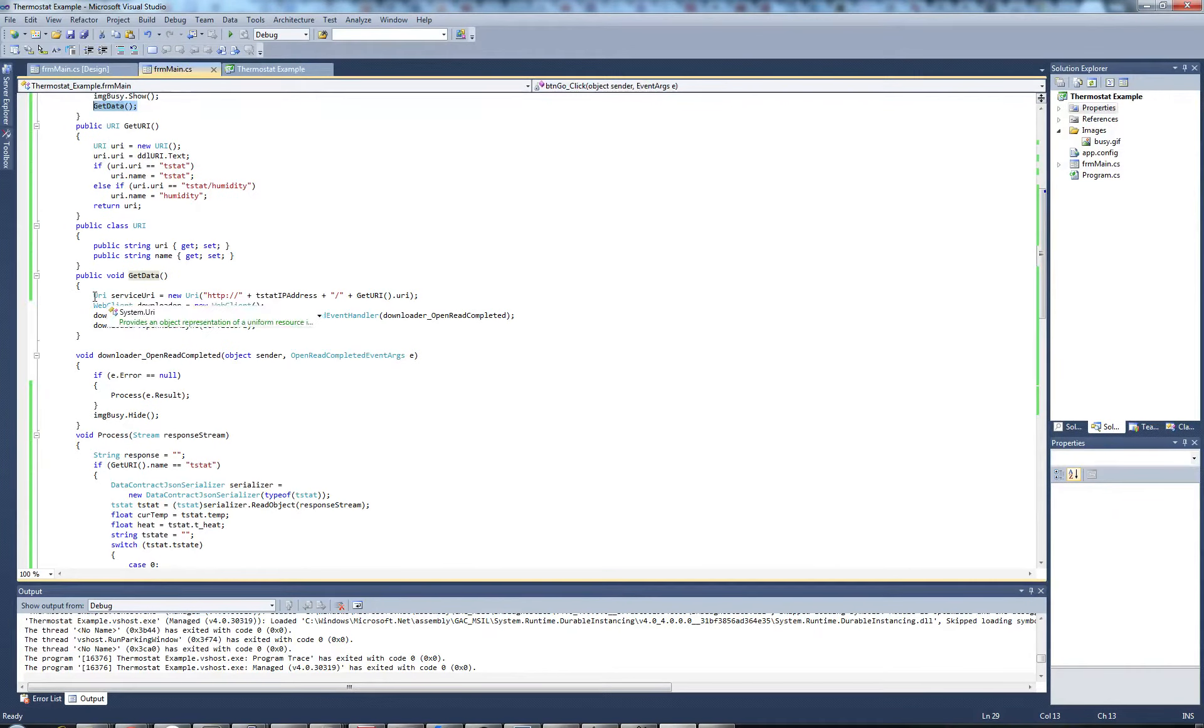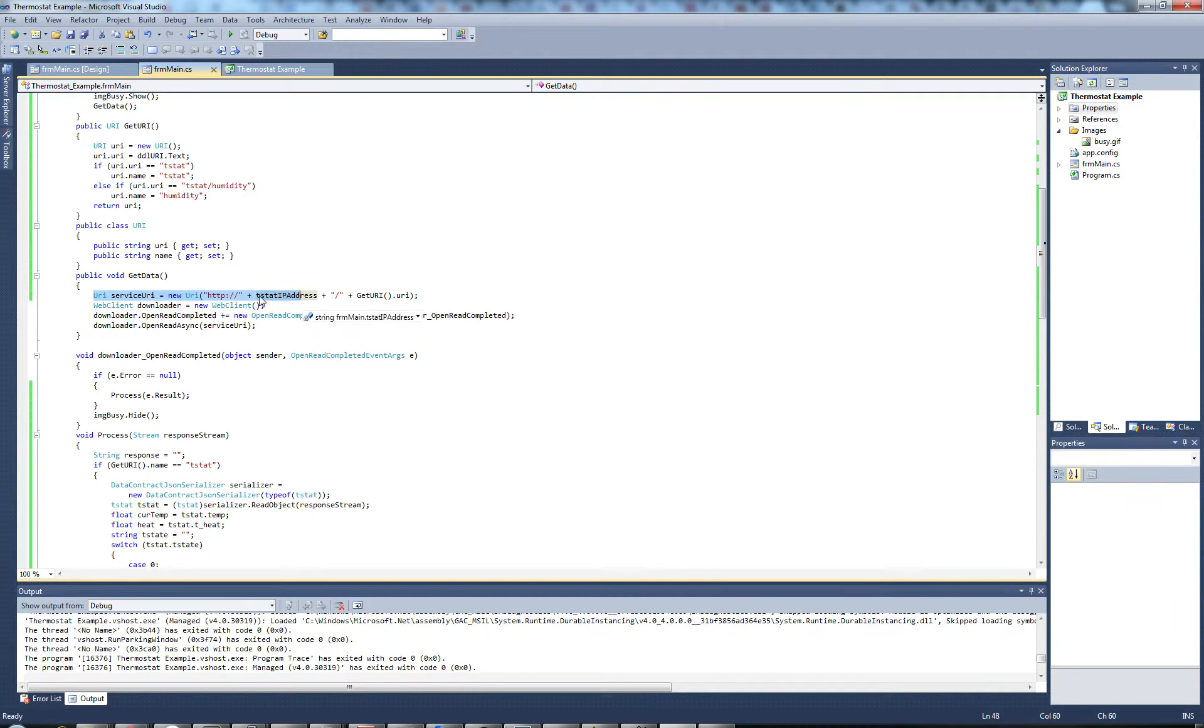To do this, we craft a service URI which is composed of our thermostat's IP address and then the URI from the drop down list.